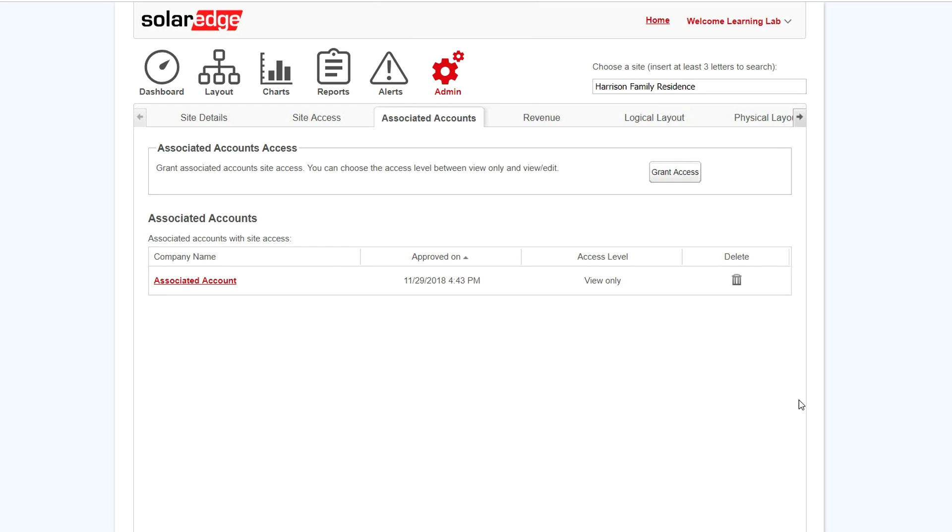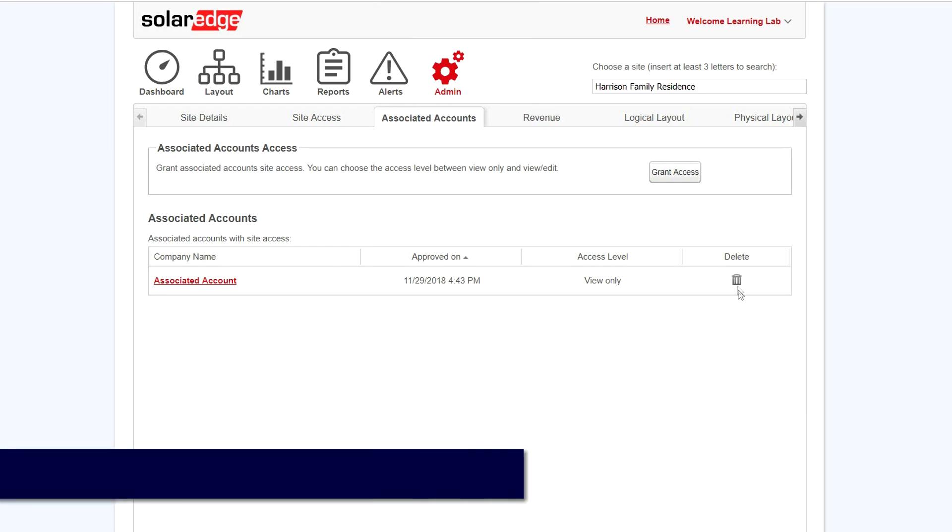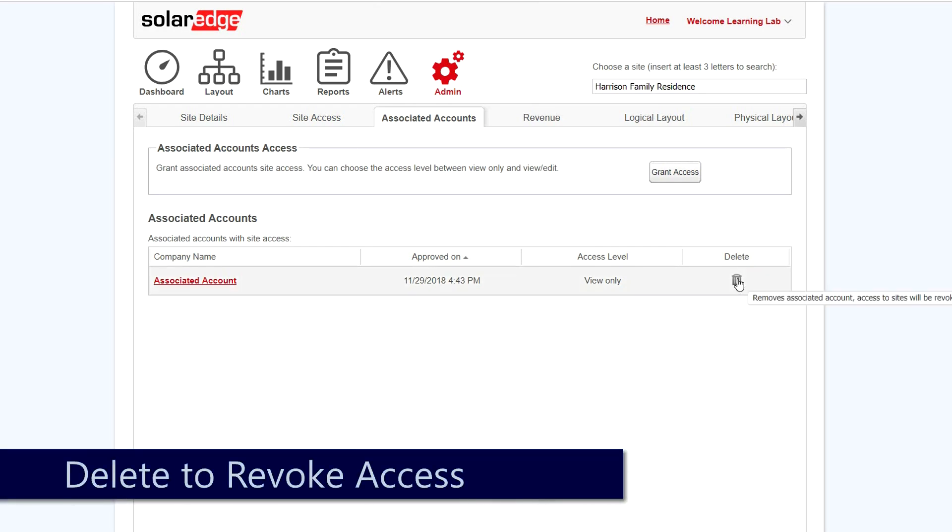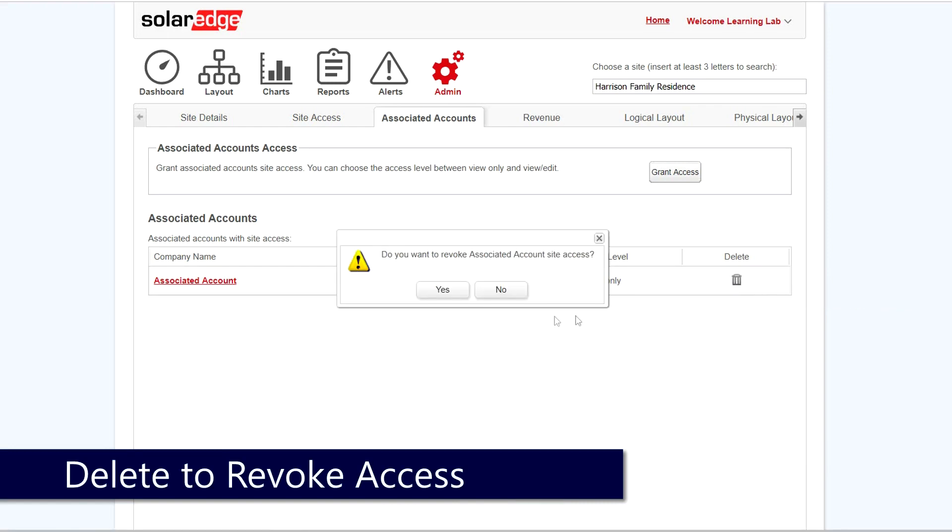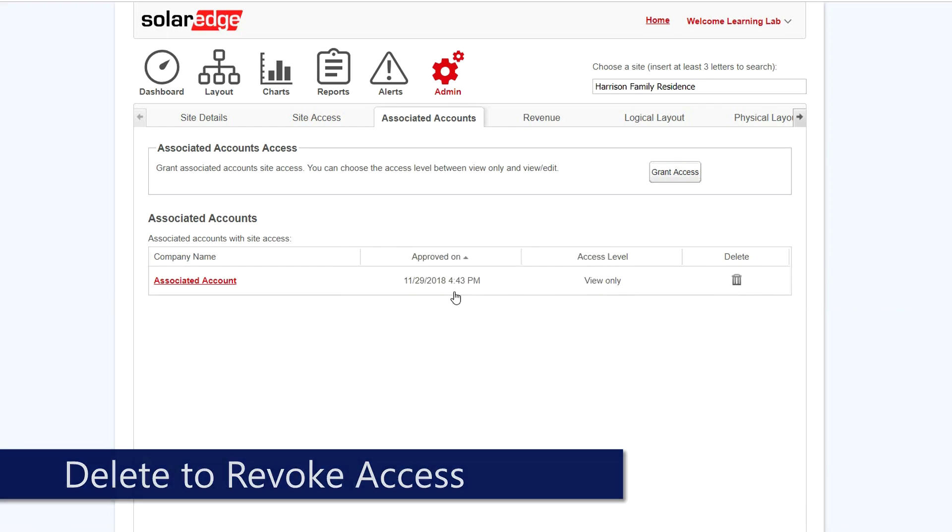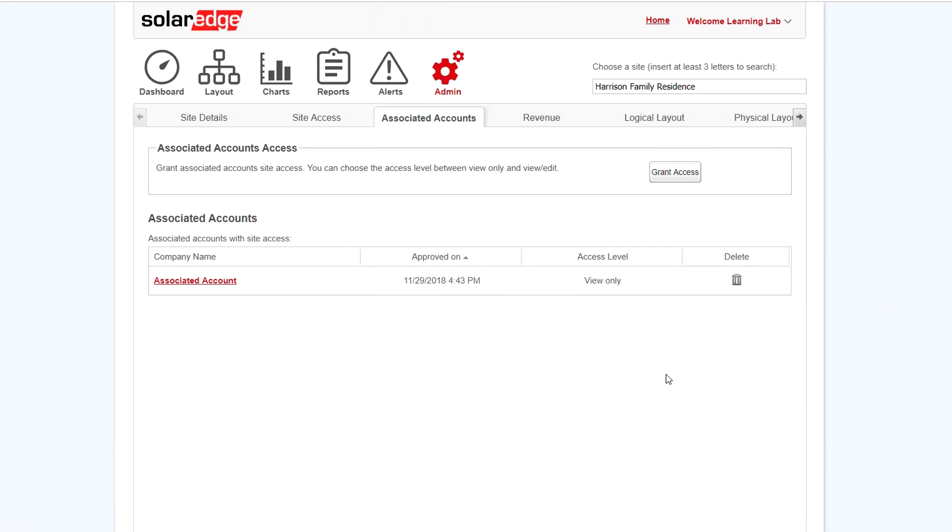Access has now been set up. To revoke, simply click the Delete icon and access has been revoked. This step is required for each site.